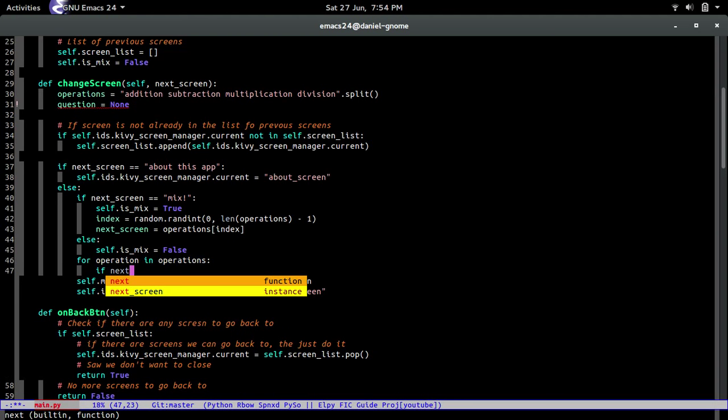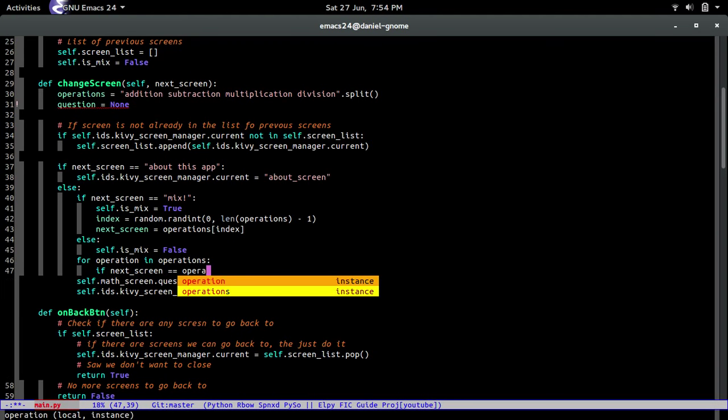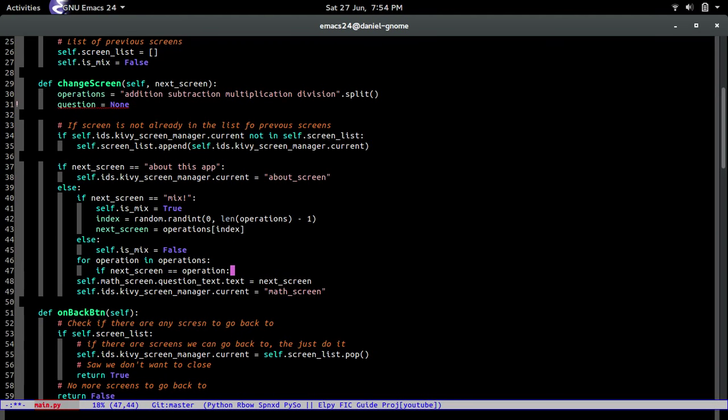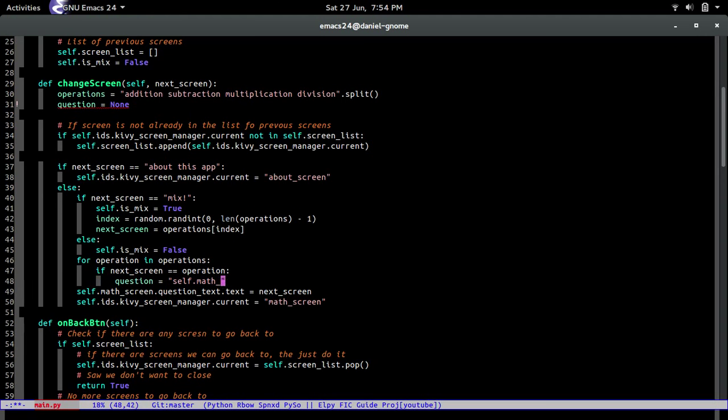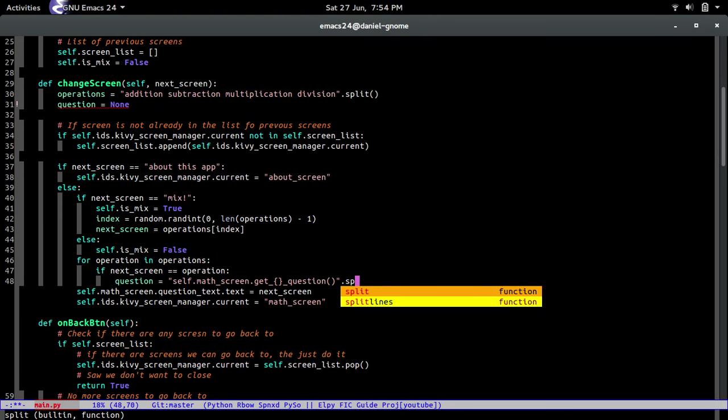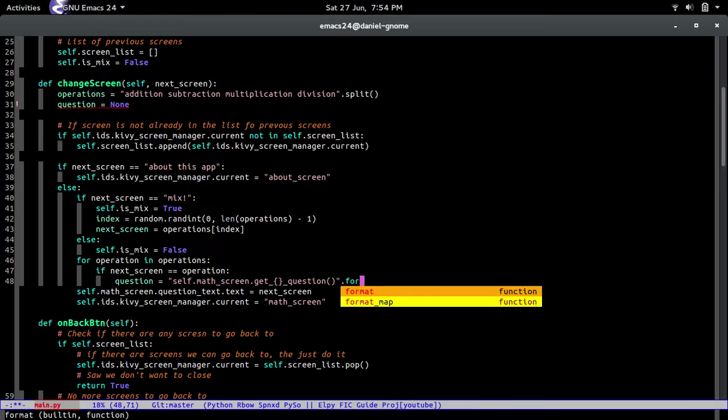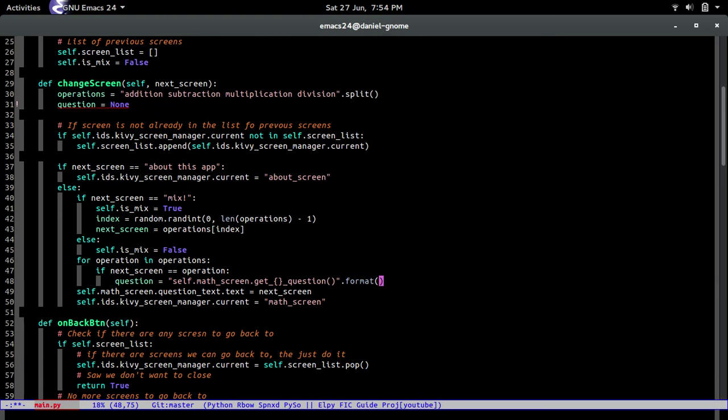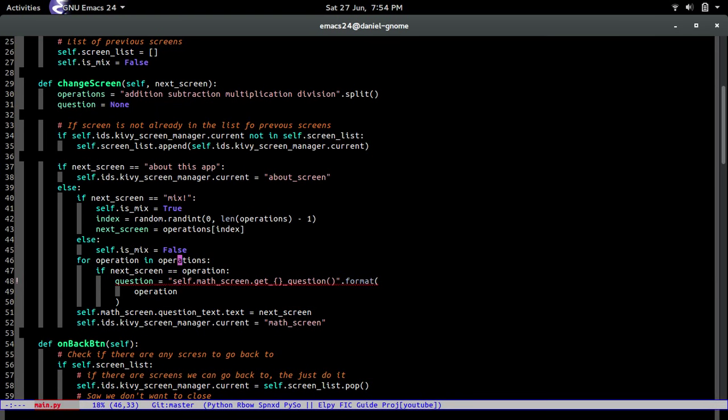If next screen equals operation, then question equals self.math_screen.get_question. Hopefully I spelled that right. If not, well, oh well. And then we're going to format it and we're going to pass in the operation. All right, so let me say what I'm doing right here.